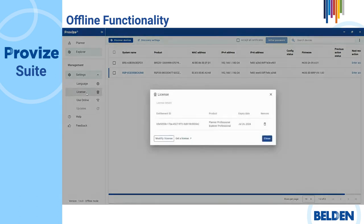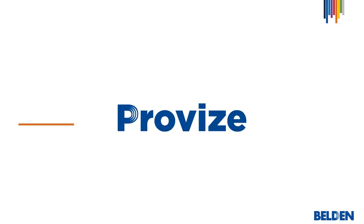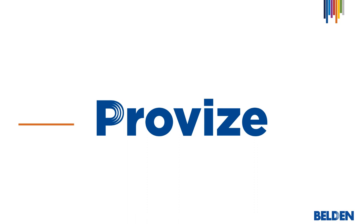For more details about the activation of your ProVise Suite license, please see also the online and offline activation videos. Write down the link in the description below. Thank you.